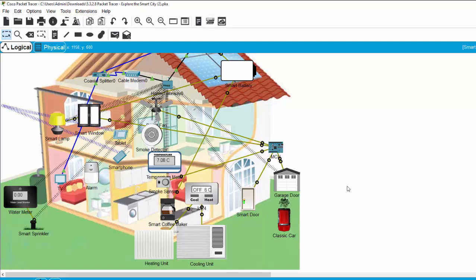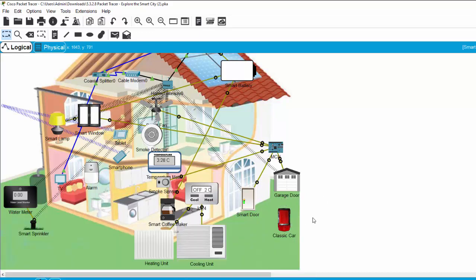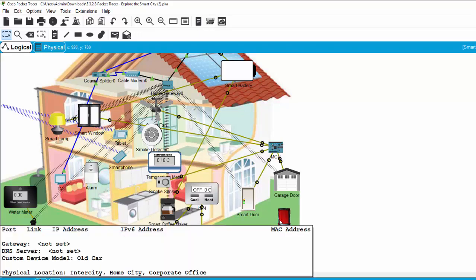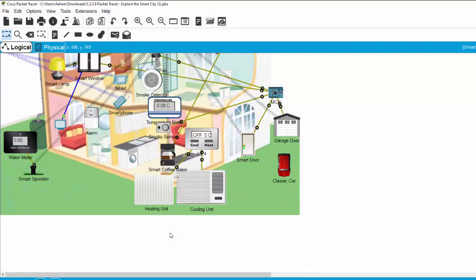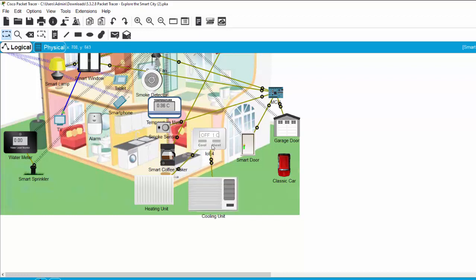The doors will open to reduce the level of CO2. Now I turn off the classic car. You can turn on and turn off the classic car by using a press or click. On the first floor, we have some alarm, smart TV, and heating and cooling unit connected to the controller or the display.